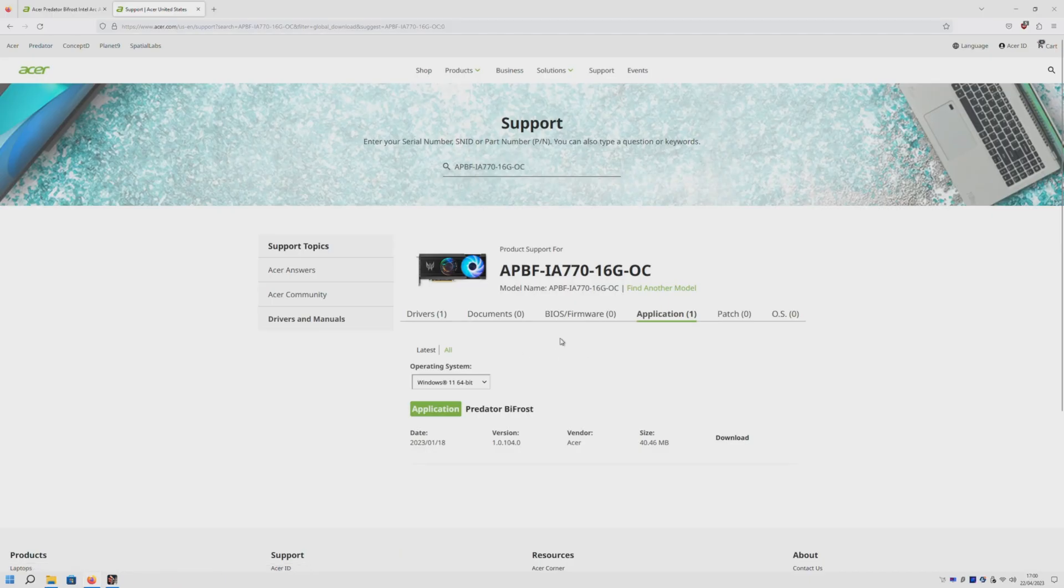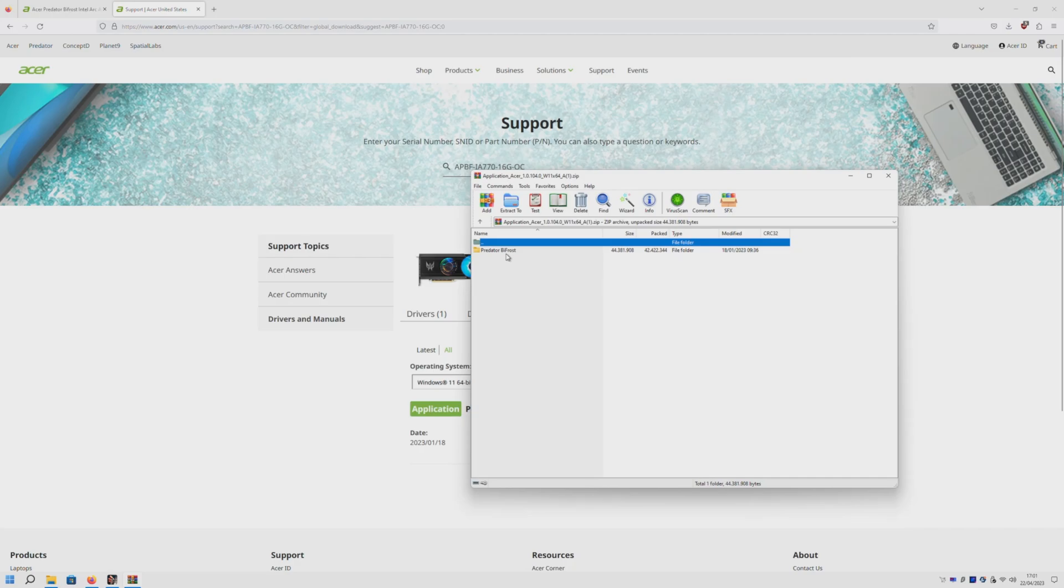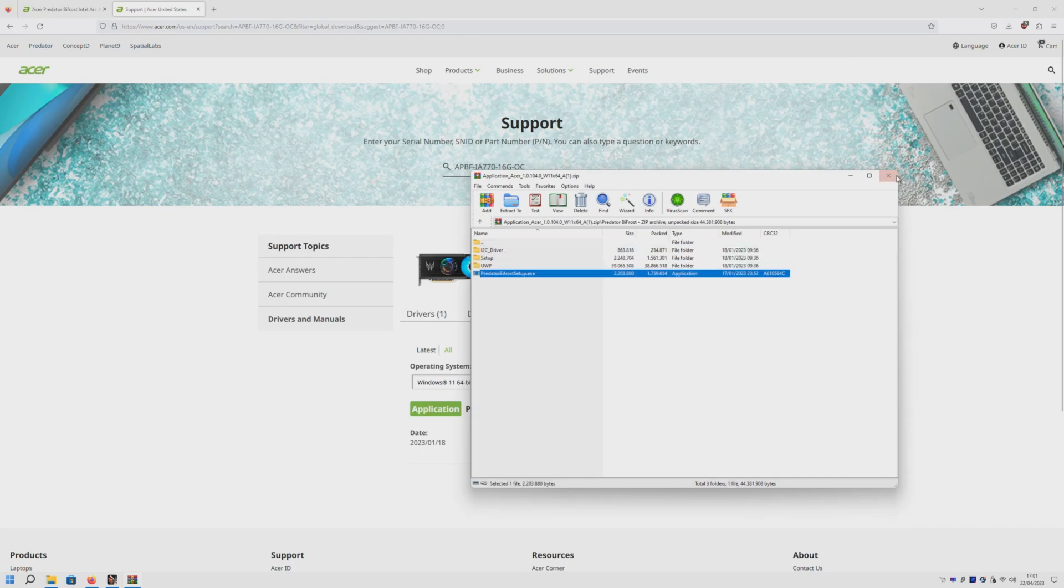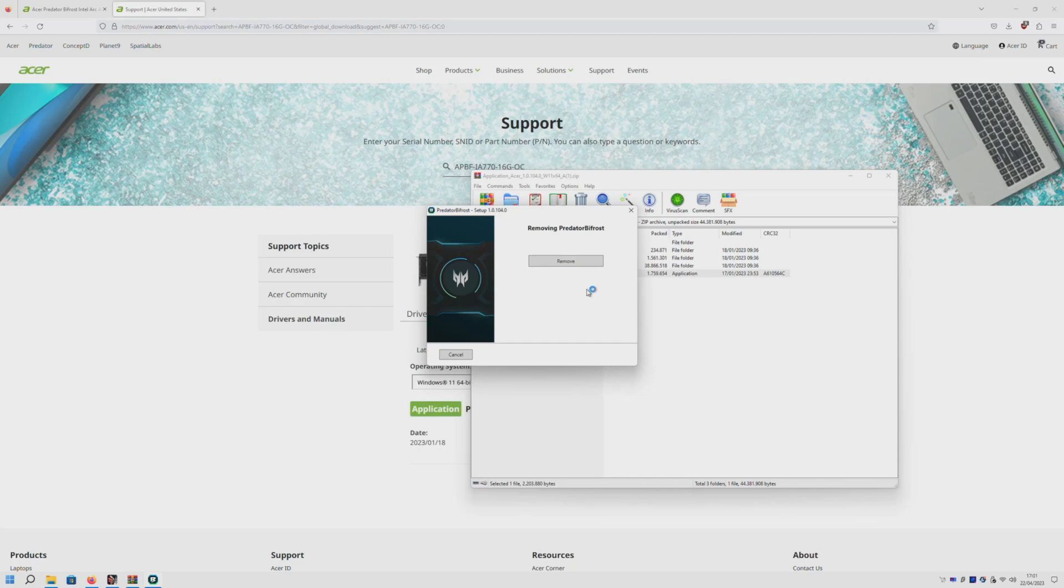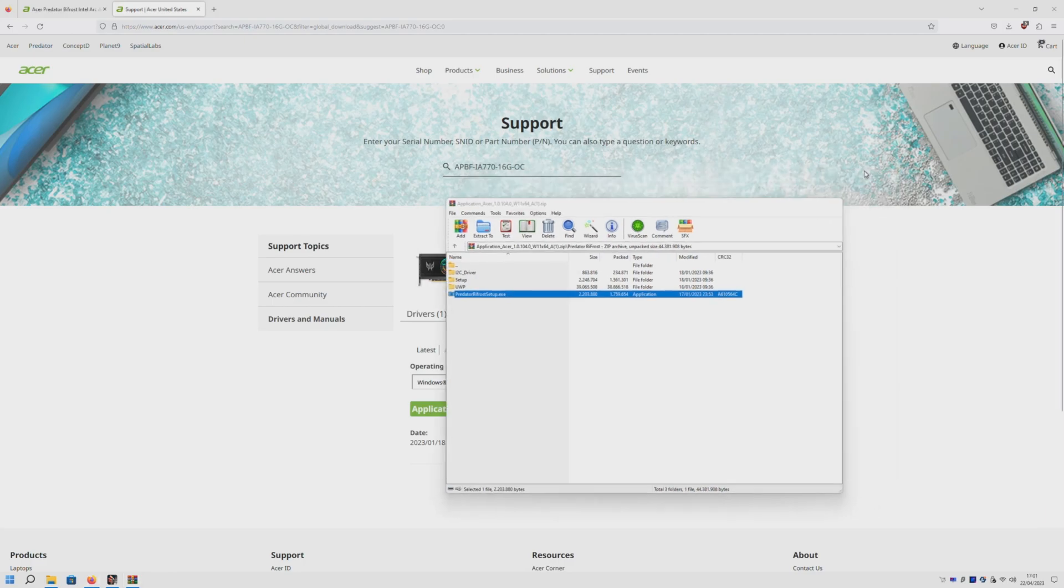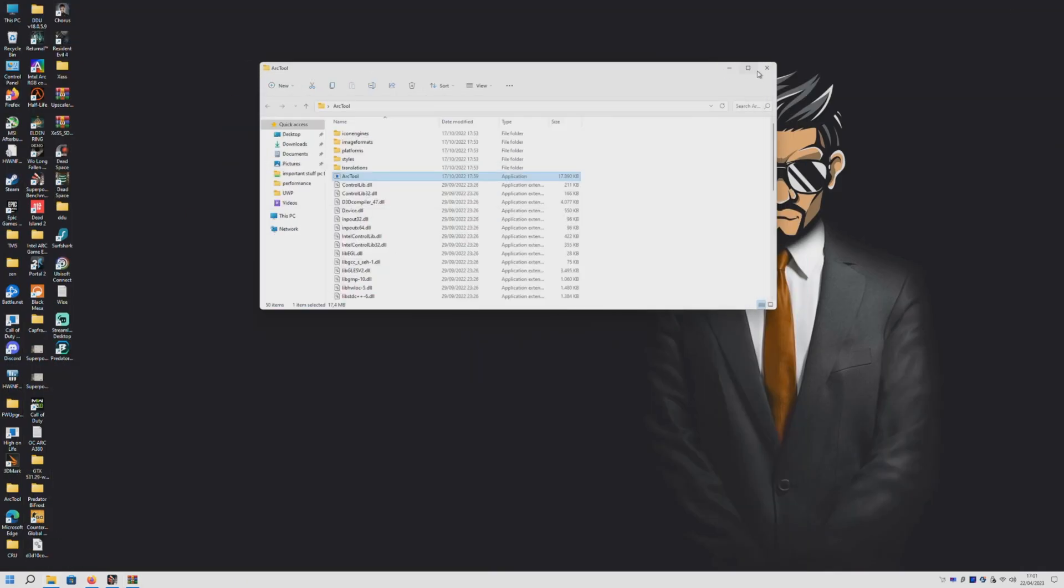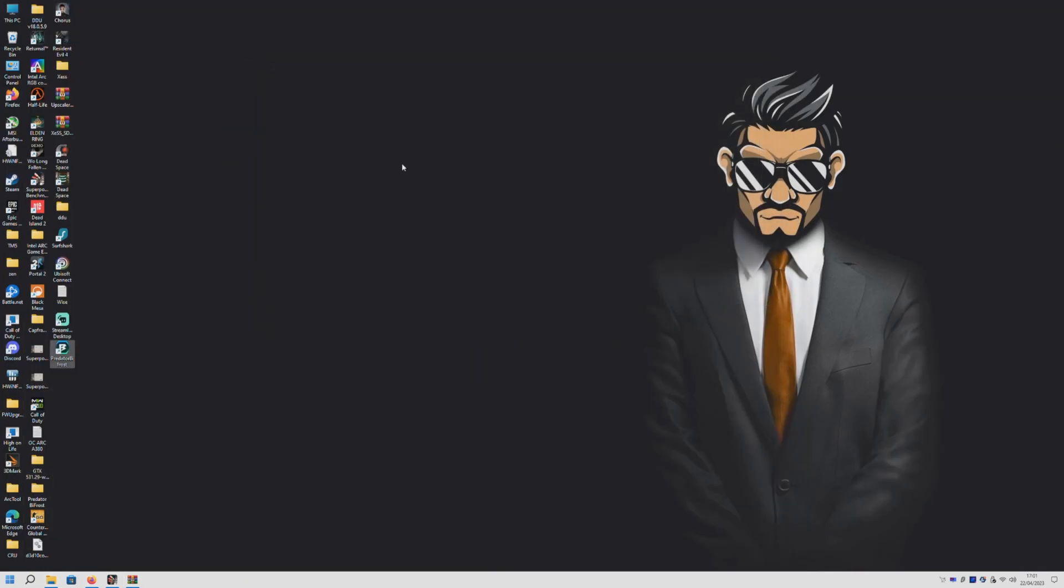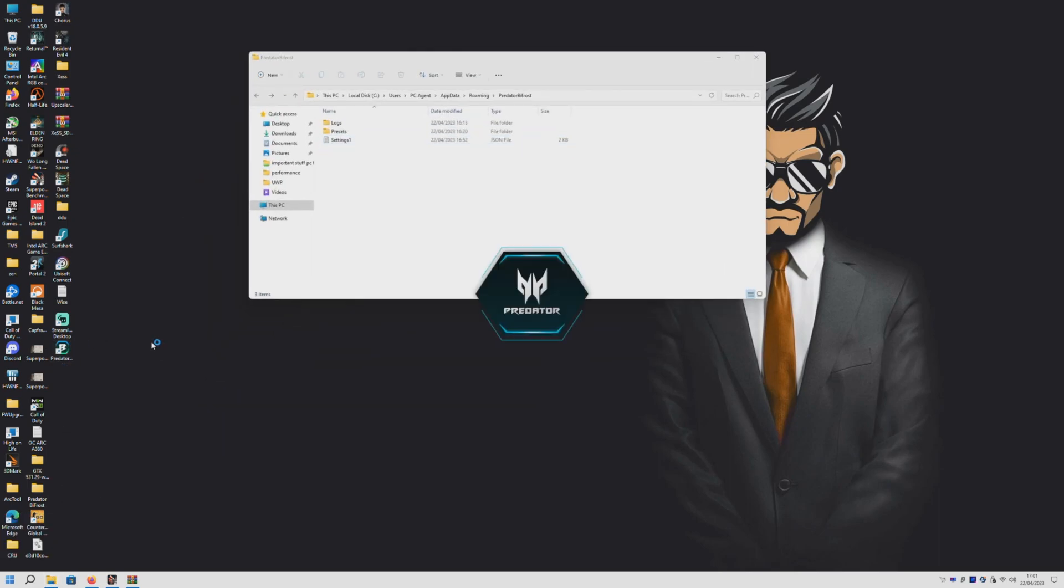Guess who's back with another video. Today I'll quickly show you the updated way of how I overclock my Intel Arc graphics cards, limited edition ones. We'll be using Acer Bifrost Predator software. I already have it installed here. I'll leave the download link in the description below so you can install it as well. This tool will help us actually overclock voltage, I mean watts, to way more, and custom fan speed can also be set here.